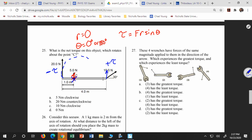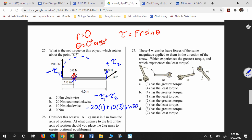So here I would say my net torque — I'll call this torque one and torque two — is going to be negative torque one plus torque two. That's going to be negative 20 times 1, plus 10 times 3 times sine of 30.